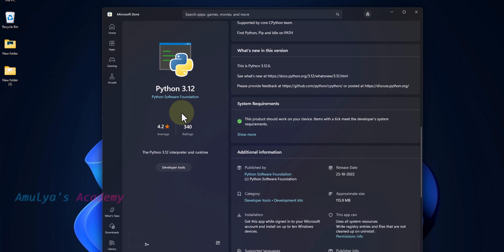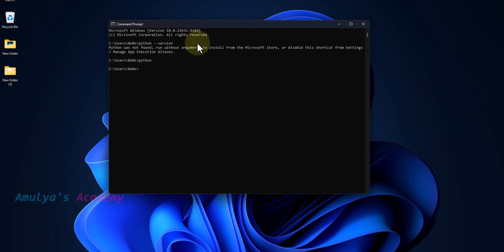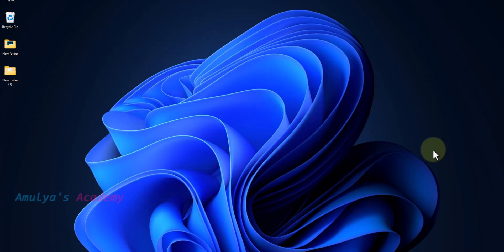After downloading, it will install Python in your system. So we are done with the downloading as well as installation process. Now you can close this, then let's close this also.